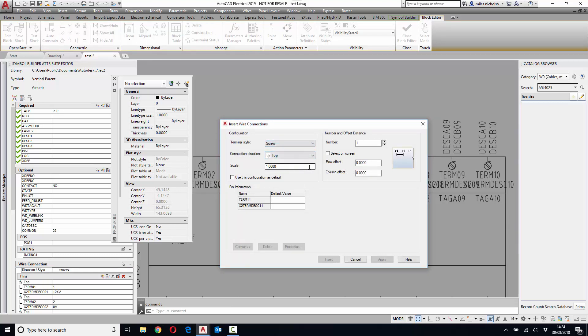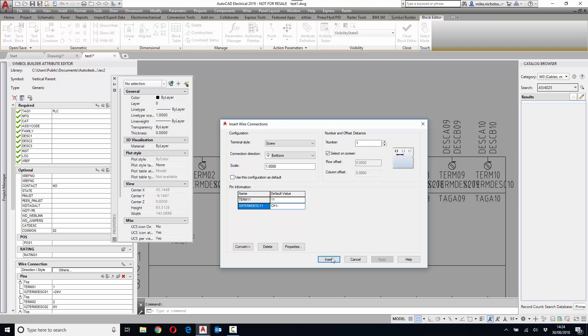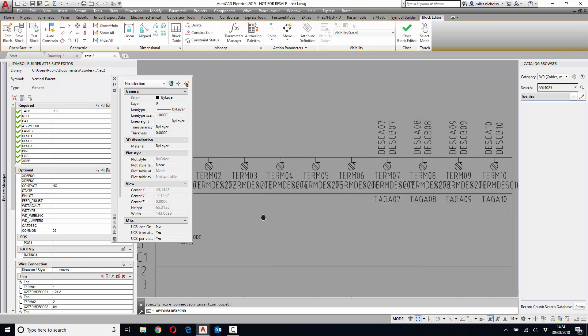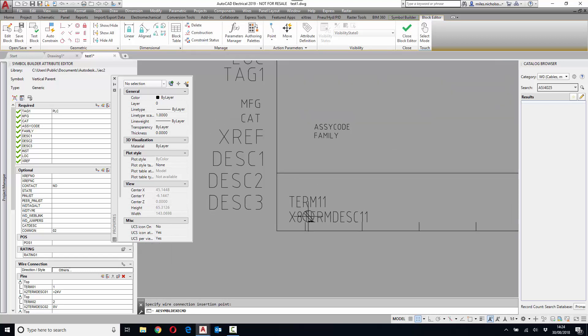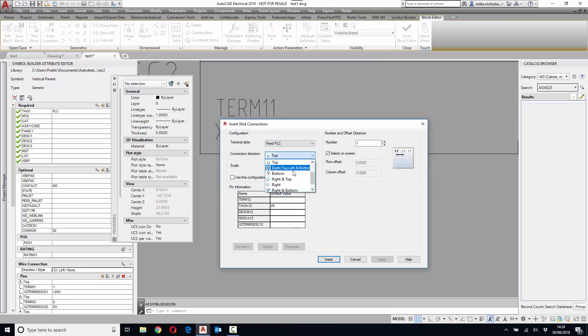An analogue input typically has two terminals. One is just defined as a screw, and the other is defined as a fixed PLC.